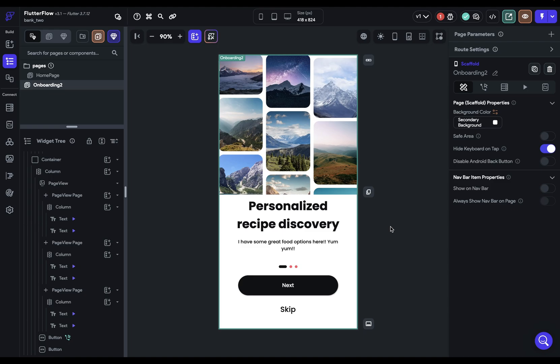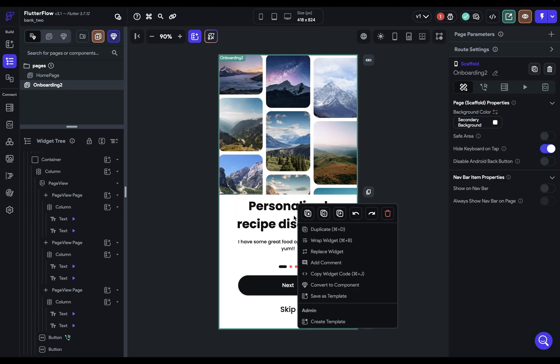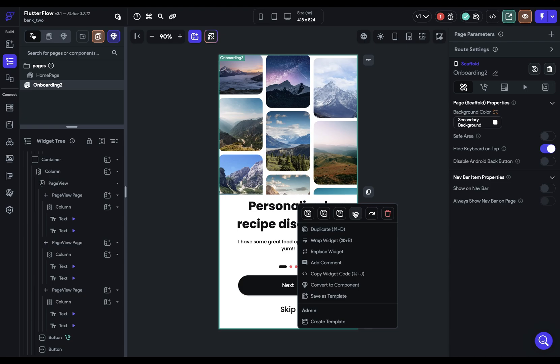And the last thing that you're going to do on your canvas is you're going to right click on things. And when you right click, you've got a bunch of different options here. You can cut the widget, you can copy and paste, you can undo and redo, delete it, and all of these options down here.